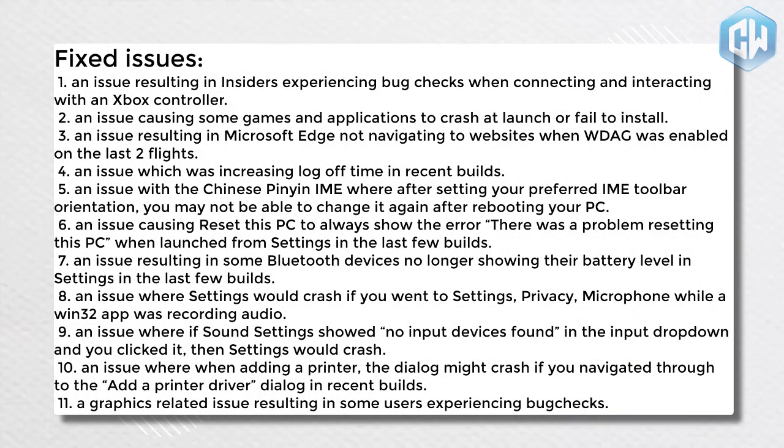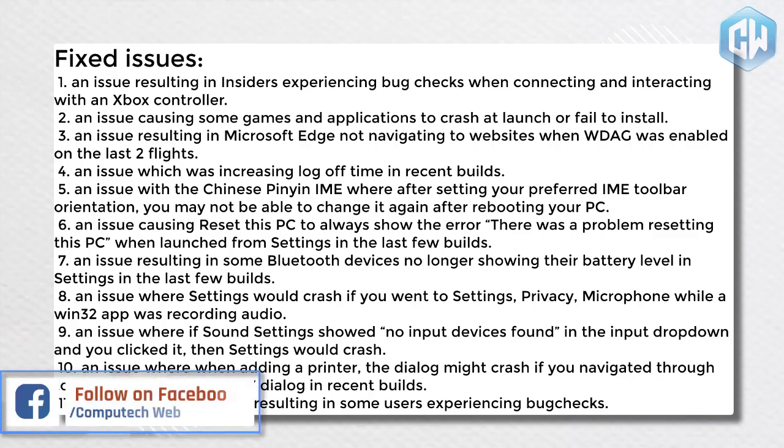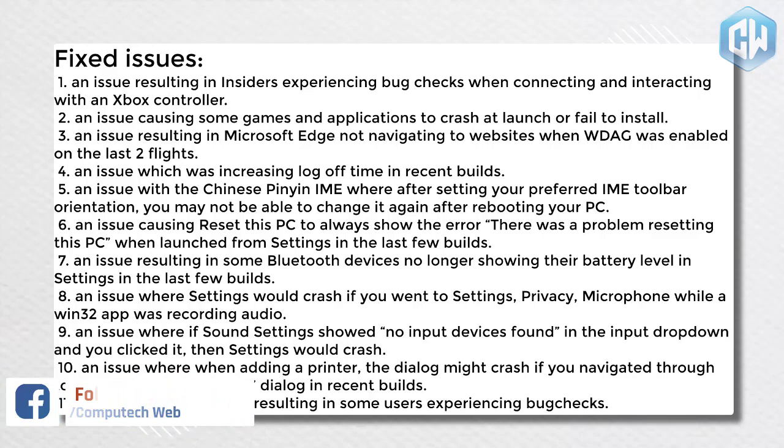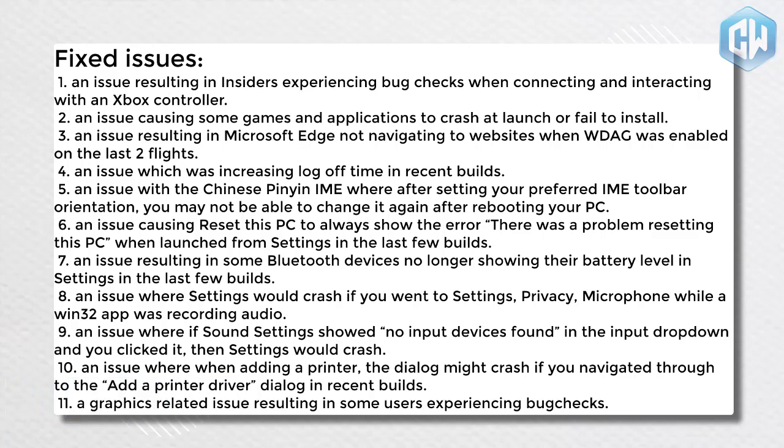1. An issue resulting in insiders experiencing bug checks when connecting and interacting with inbox controller. 2. An issue causing some games and applications to crash at launch or fail to install. 3. An issue resulting in Microsoft Edge not navigating to websites when WDAG was enabled on the last two flights. 4. An issue which was increasing log off time in recent builds.